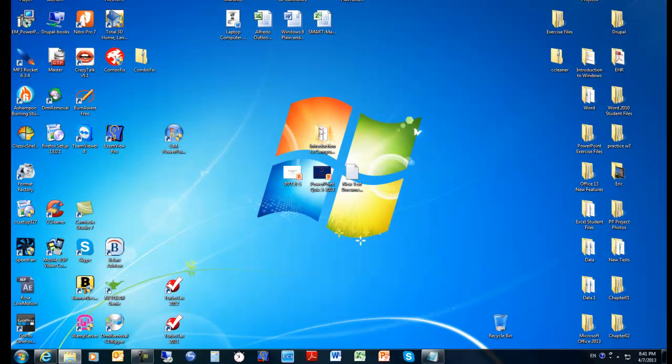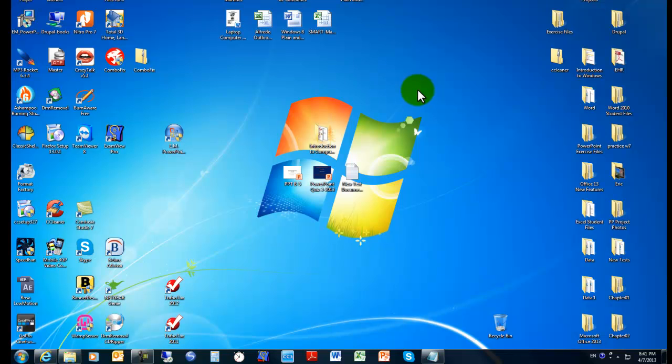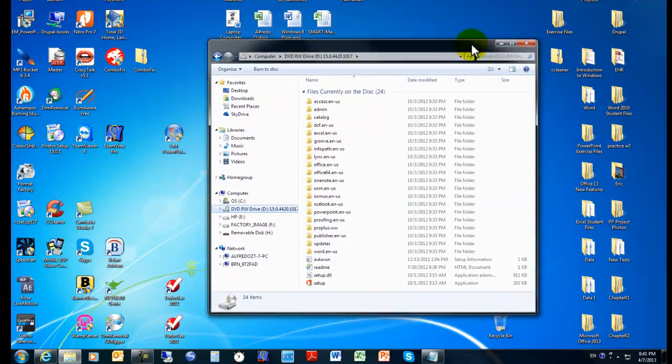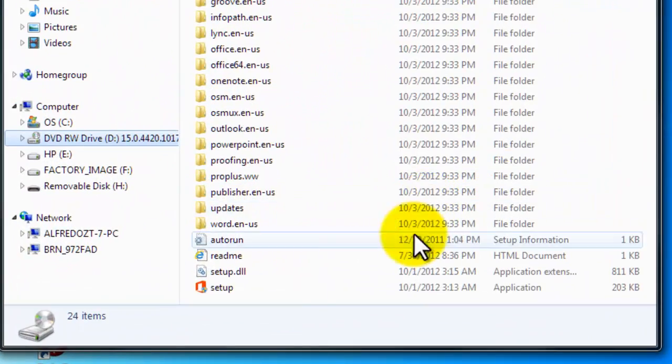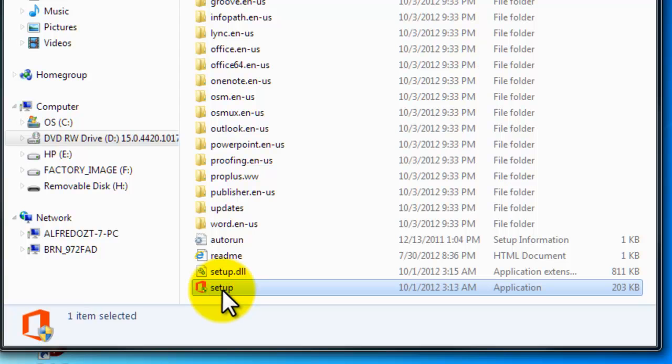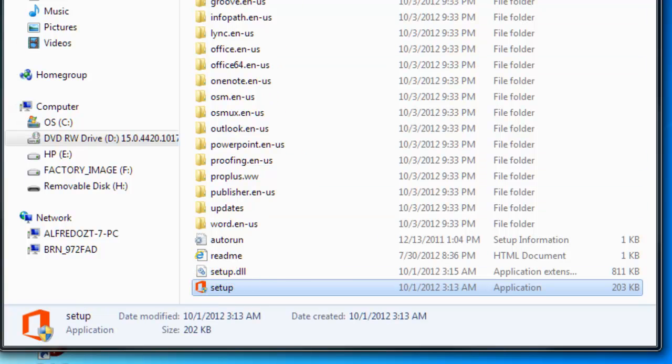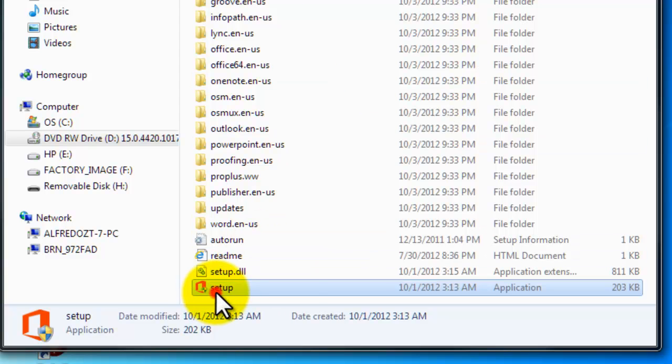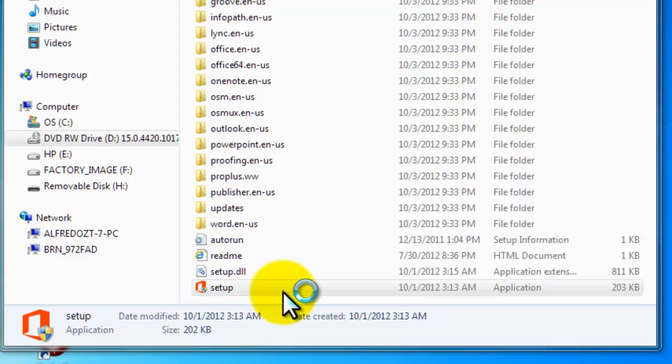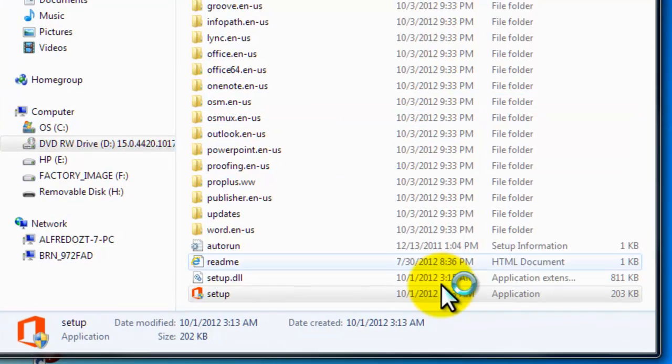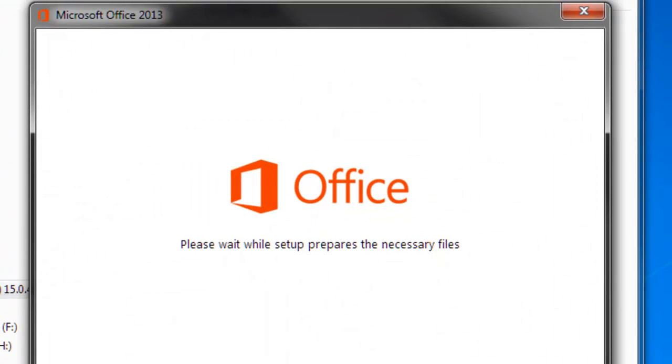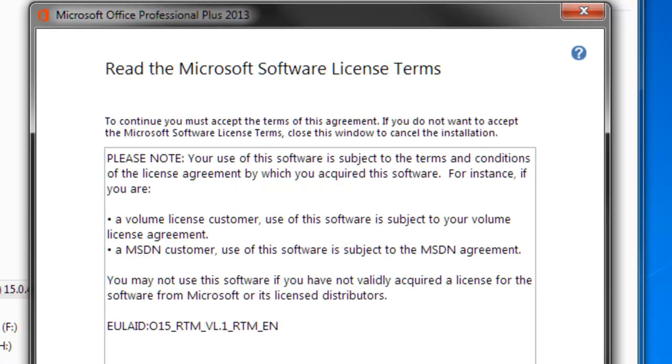Normally you just follow the prompts. What's going to happen is that the wizard, the installation wizard, will uninstall your older version of Office 2010. So let's go ahead and run the setup here. This is the 2013 version. Remember that I already have the 2010 version installed.